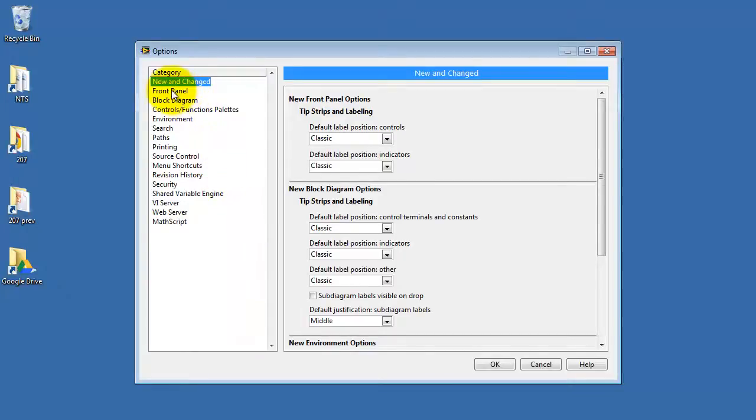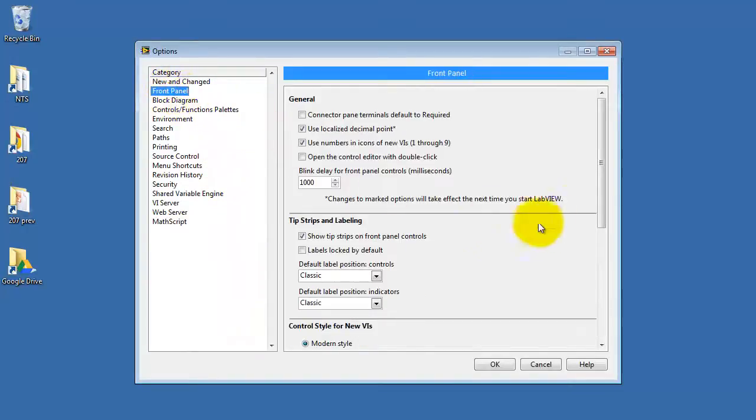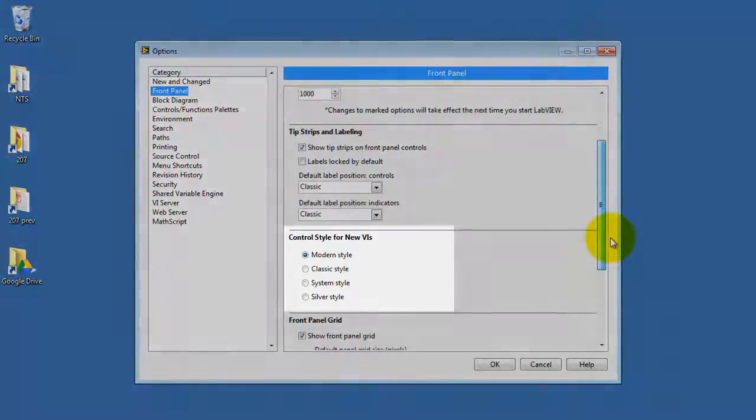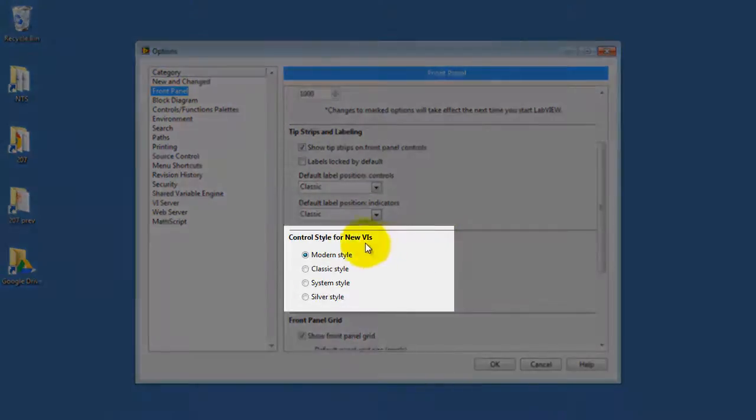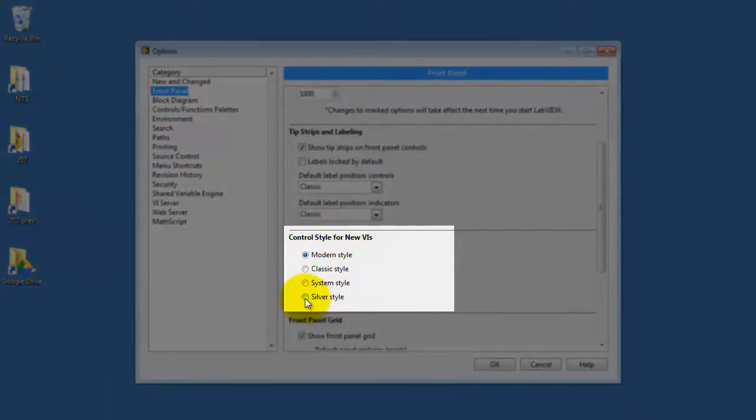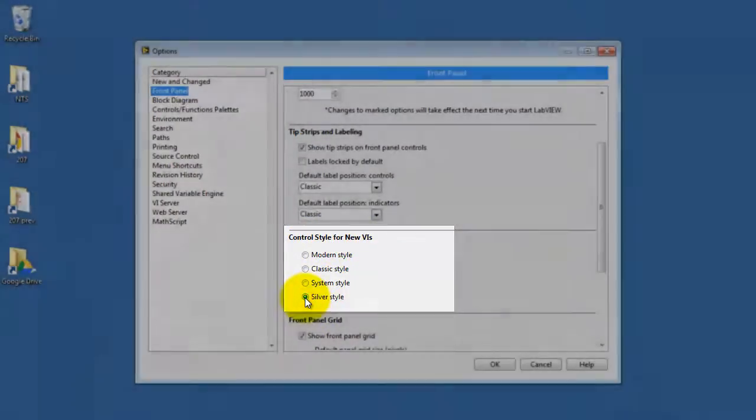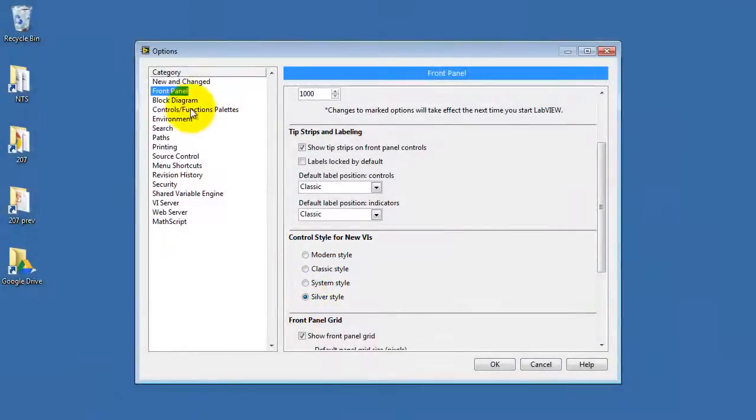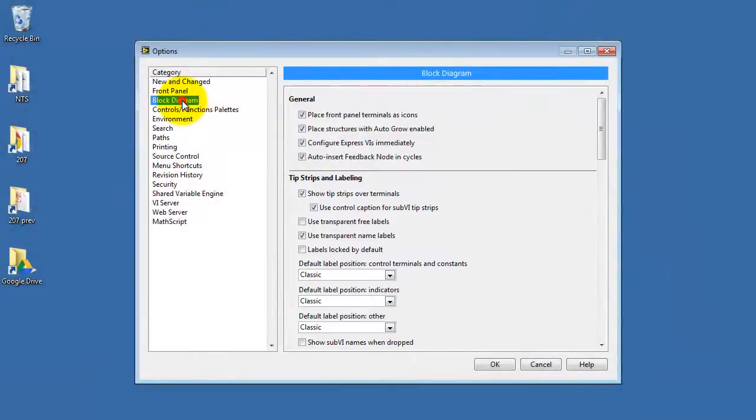Pick the category front panel, scroll down a bit here, looking at the control style for new VIs. Let's go with Silver Style. It has a nice look.